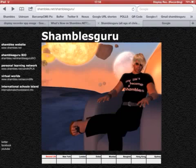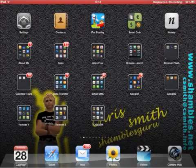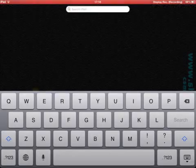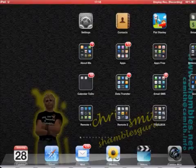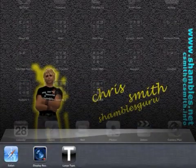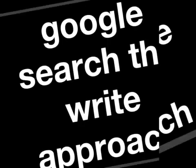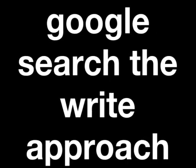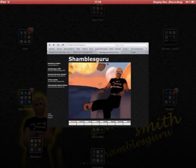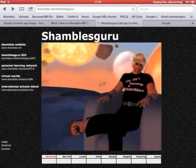I want to talk about Google and a new way to search with Google on the iPad. Let's have a look at this — let me bring up the apps here. Here's my title slide, using an app called BigType. Let me go to the browser and Google.